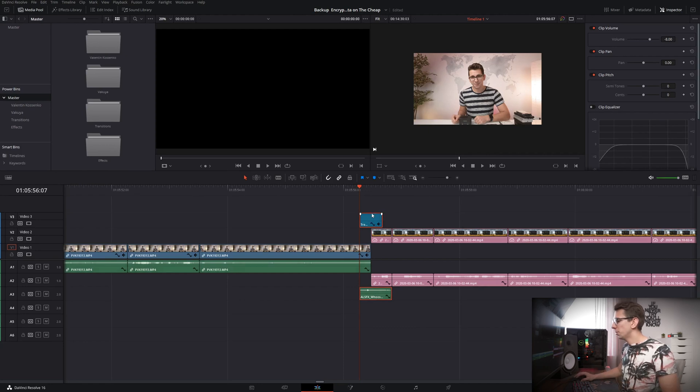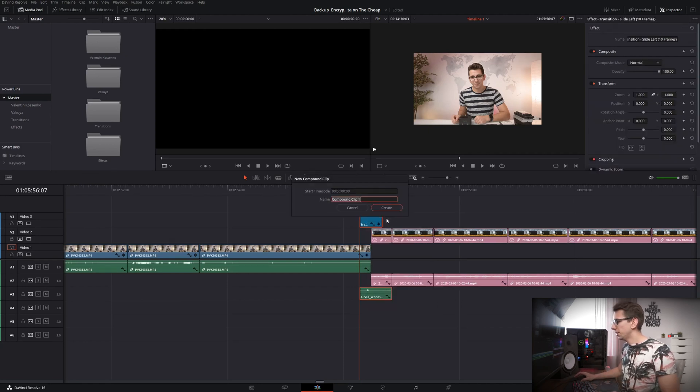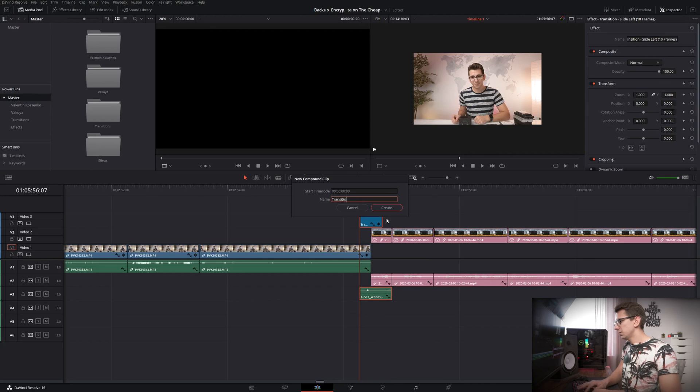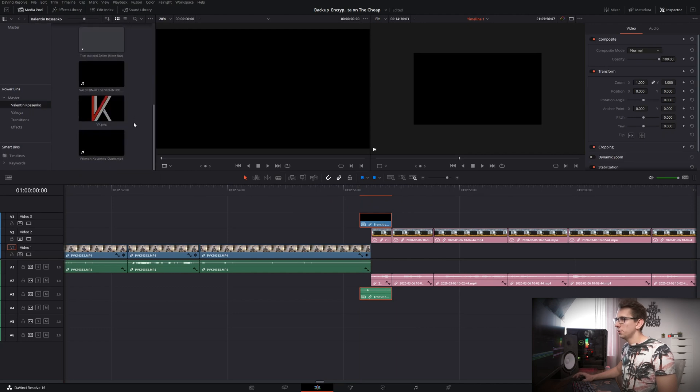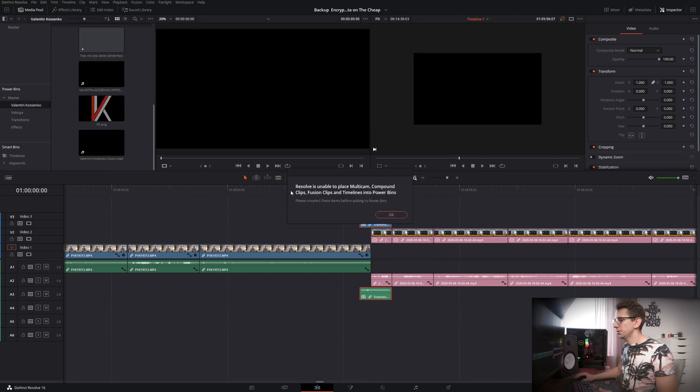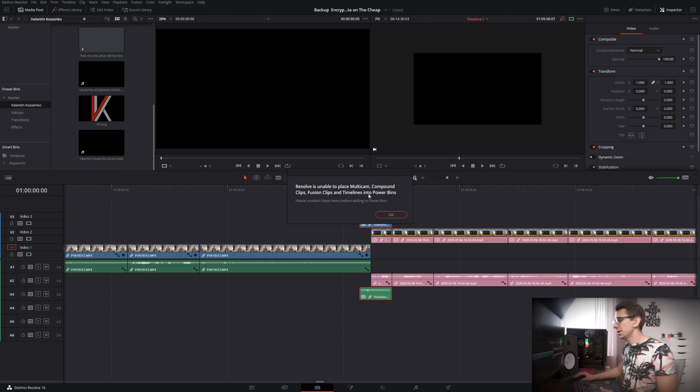So if you mark both clips and make a right click new compound clip let's say transition slide right 10 frames then for whatever reason you cannot save that in here because it says Resolve is unable to place multicam compound clips fusion clips and timelines into power bins but maybe this is something we can do in the future this would be really helpful as well because then you could have complex compound clips inside of your power bins to use them for other projects that would be so great but as of now it's not possible.